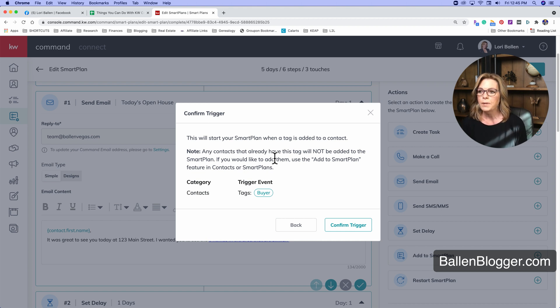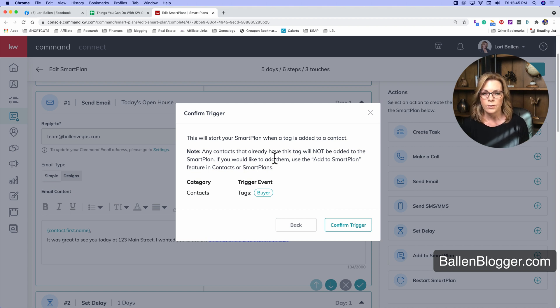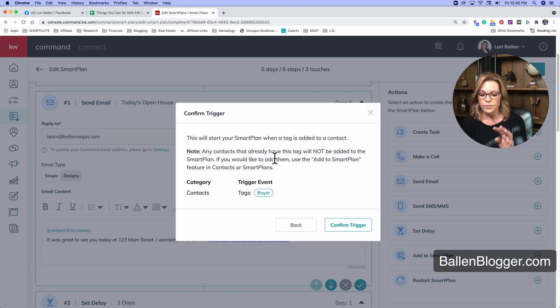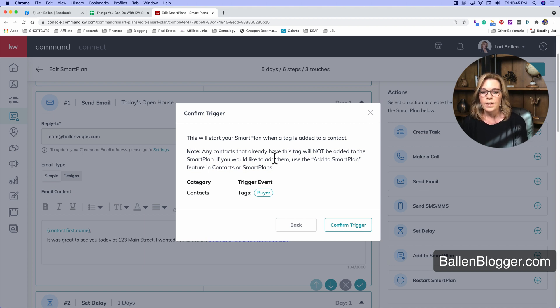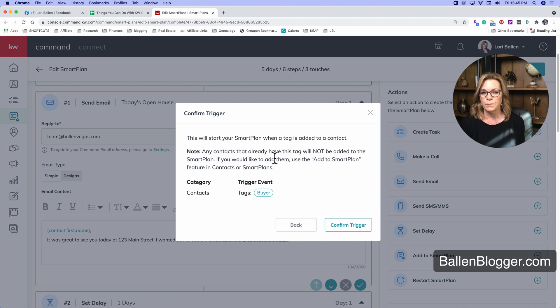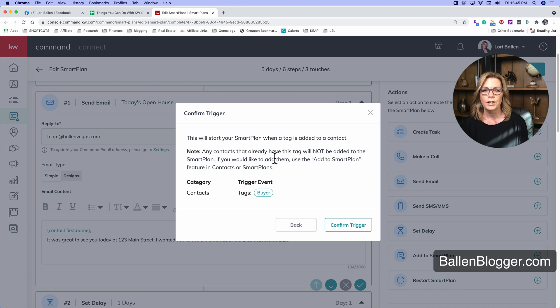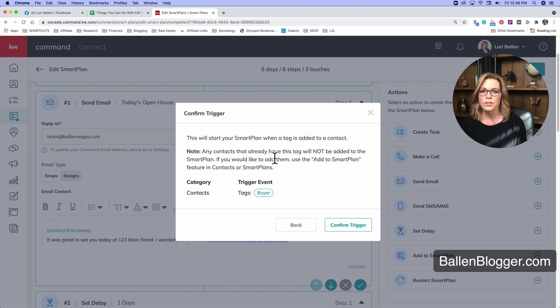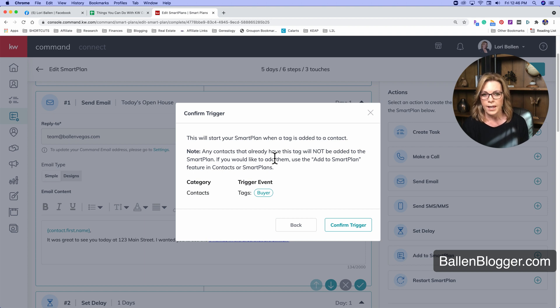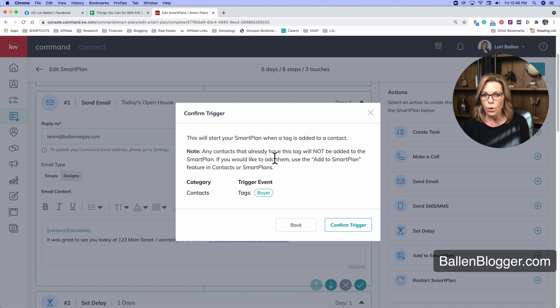So that would mean if you have a new client and that client came in through an open house and they're also a buyer and you close the deal and they became your sphere of influence. And you have all three of those tags, SOI, open house, buyer, right? And you do all of that after this smart plan is fired, then they would end up getting that smart plan and you may not want all of that. So there is a cautionary step here of slowing down and making sure you understand how smart plans work so that you're not triggering events later that you didn't realize you set up today.